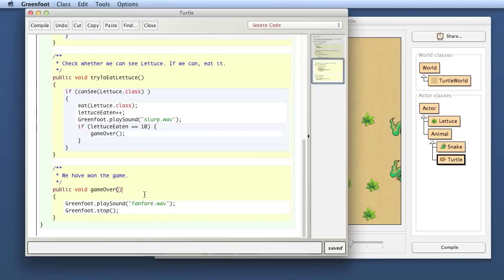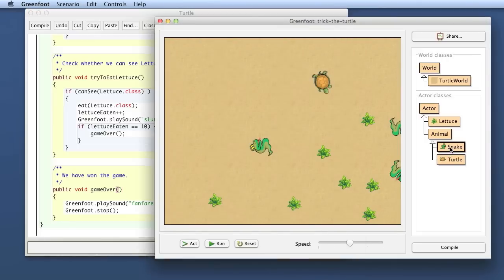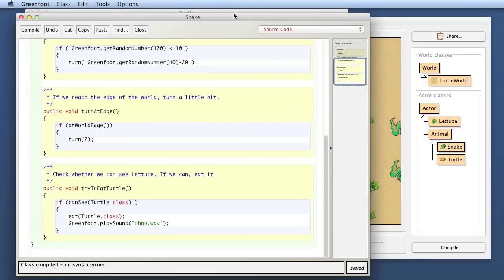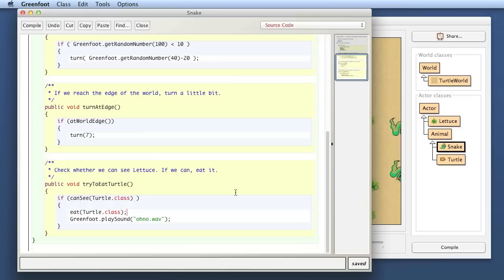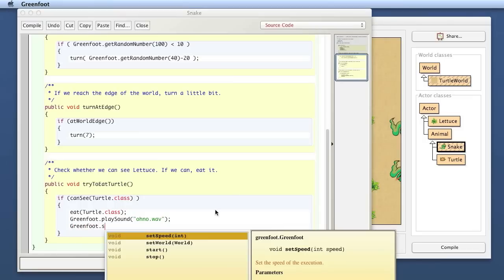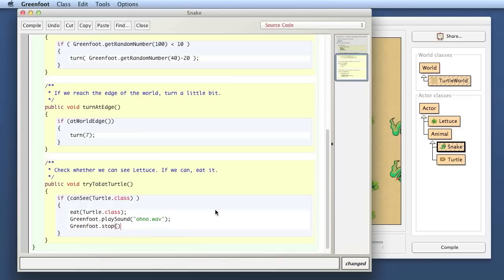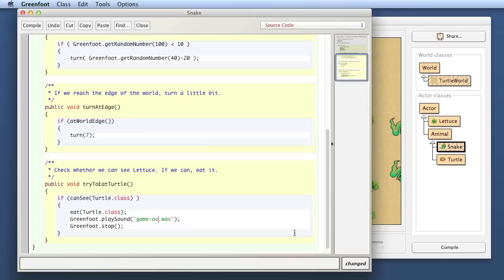Well, let's just fix the last thing that also the game stops when we lose the game. And that is when the snake, now I went to the snake class, when the snake eats the turtle. Then we also want to stop. Greenfoot.stop, put that in here as well. And as you may have noticed, I have a new game over sound as well. So, try that out.